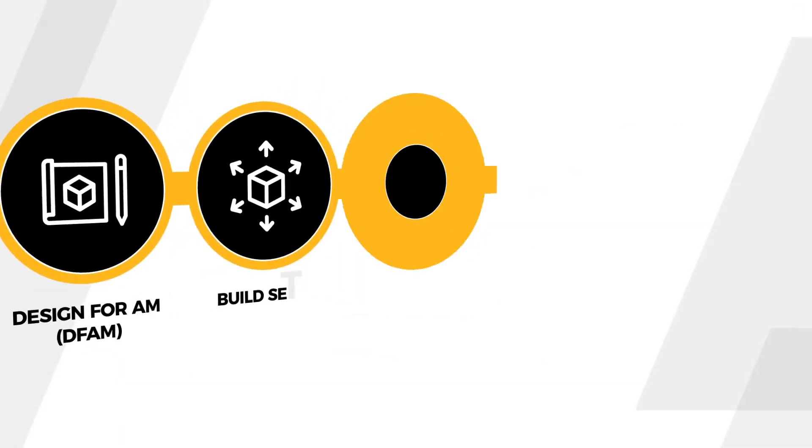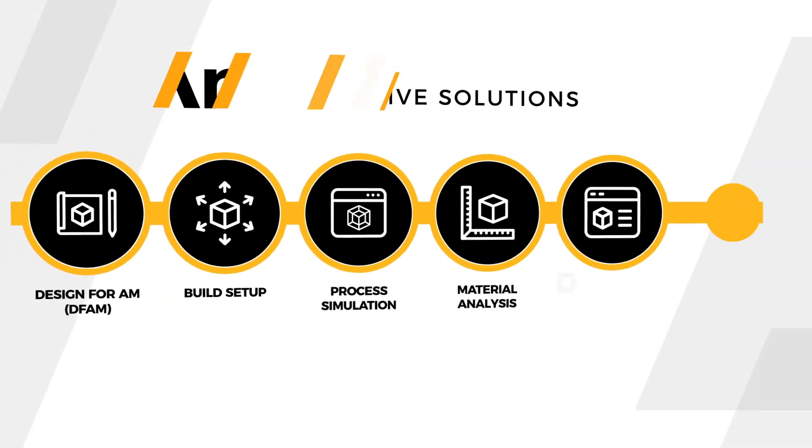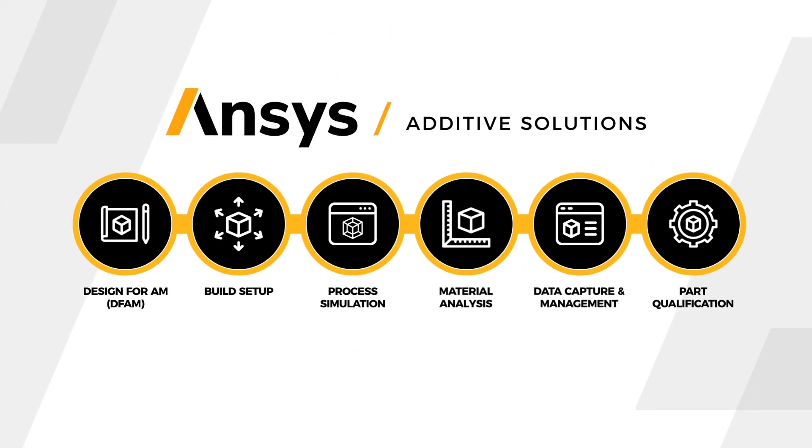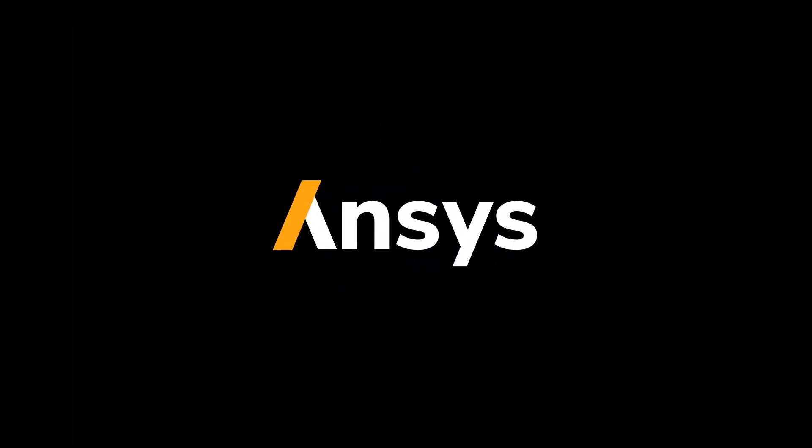An end-to-end solution for additive manufacturing. Only from ANSYS. Engineering what's ahead.